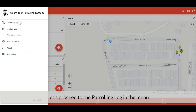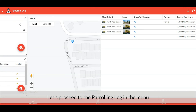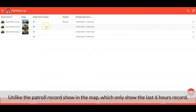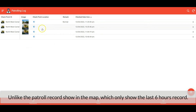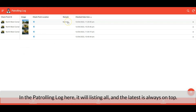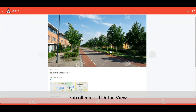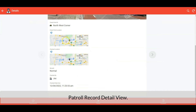Let's proceed to the patrolling log menu. The patrol records on the map only show the latest six hours of records. In the patrolling log menu it lists all records, with the latest always on top. This is the patrol record detail view.